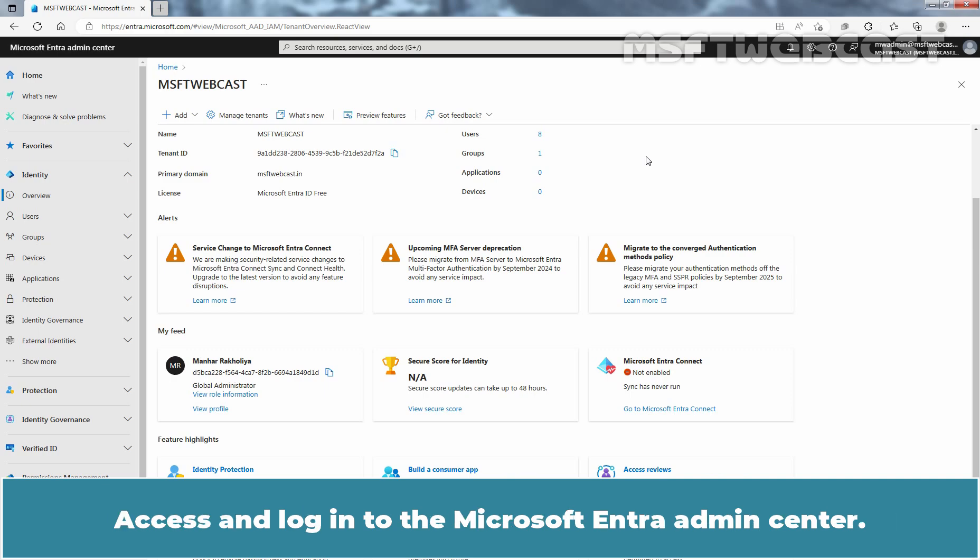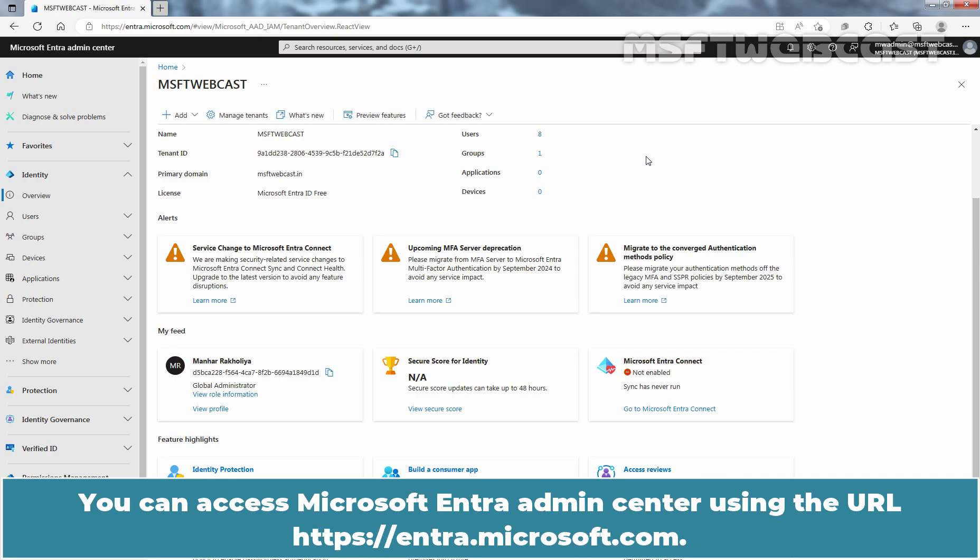Access and log in to the Microsoft Entra Admin Center. You can access Microsoft Entra Admin Center using the URL entra.microsoft.com.